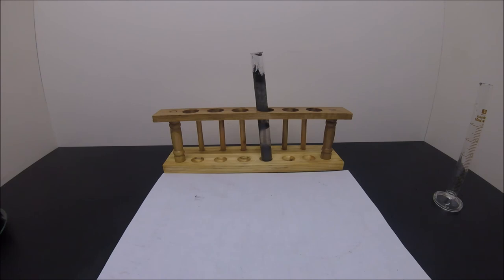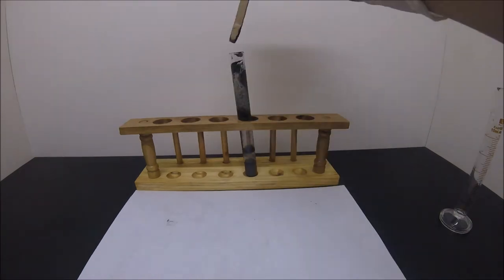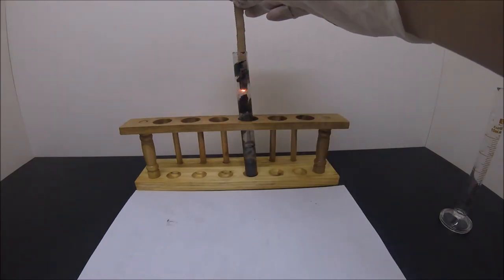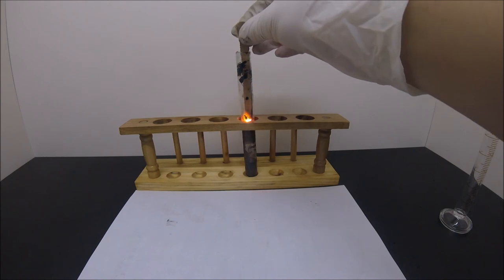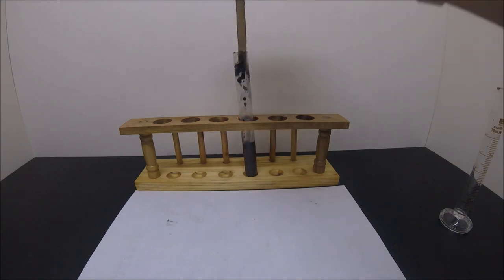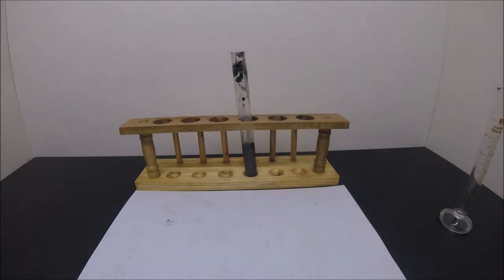Then I dip the glowing splint into the test tube, and it quickly reignites, which proves that we have manganese dioxide.